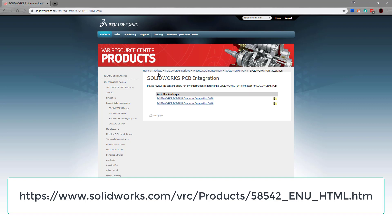Go into your products, SOLIDWORKS desktop, product management, SOLIDWORKS PDM, SOLIDWORKS PCB integration.